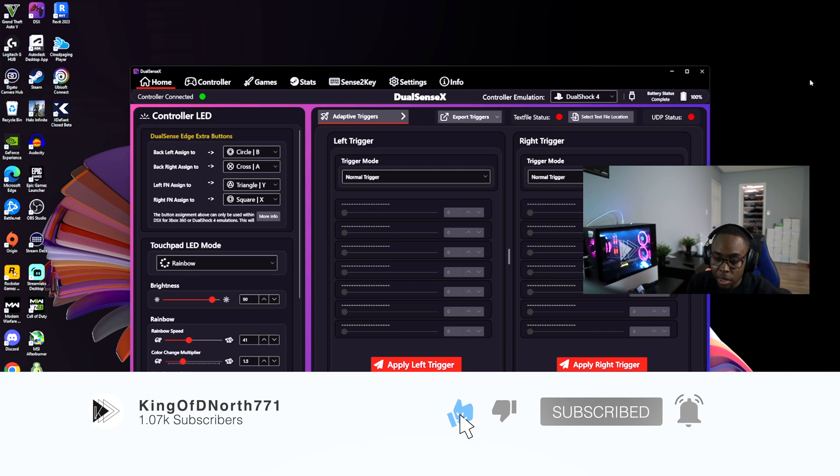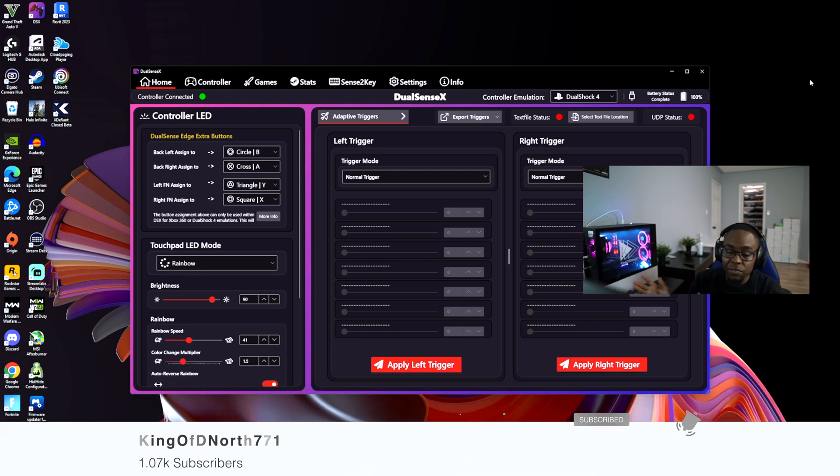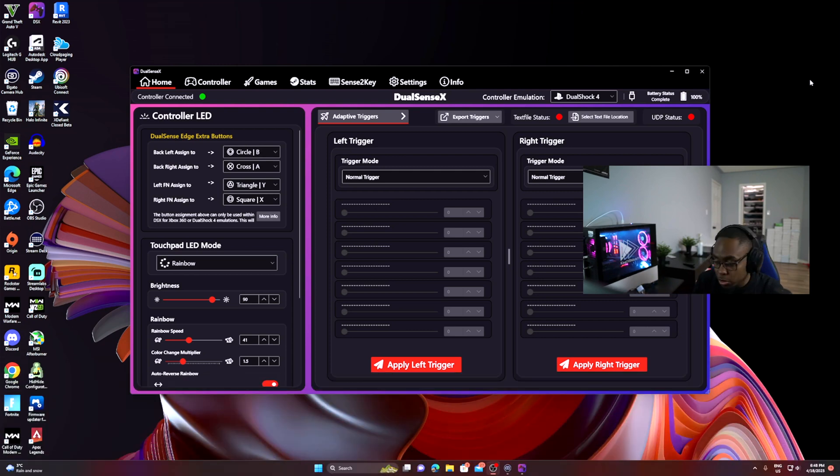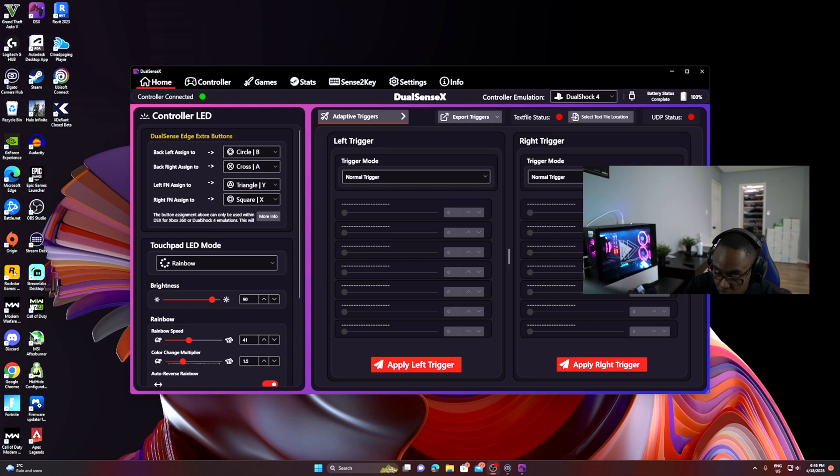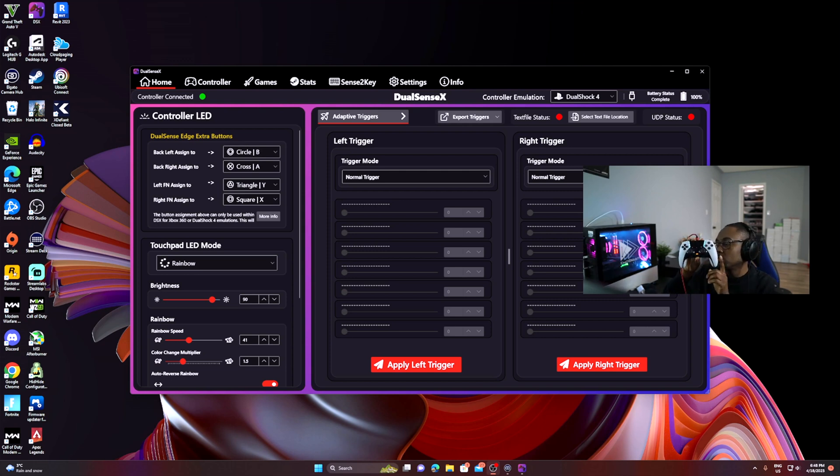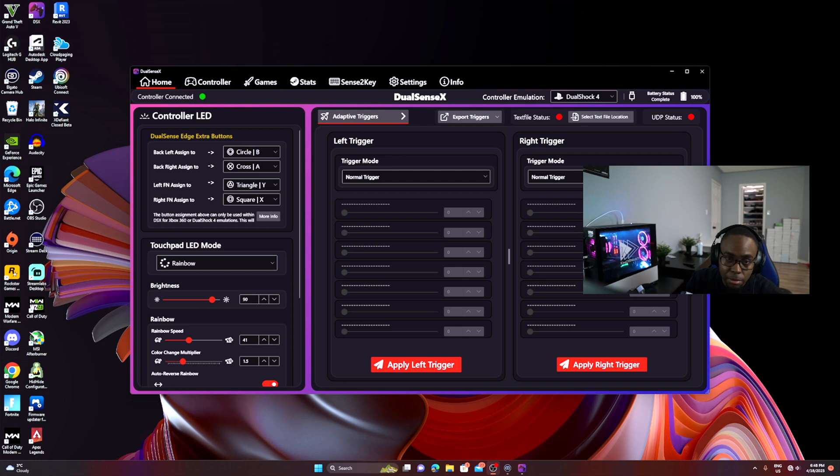I have my DualSense Edge plugged into the app. If you have any issues with the app, here's how to fix them.